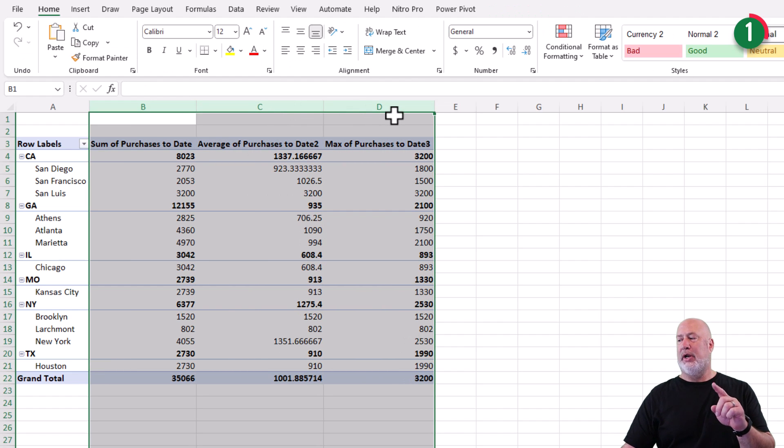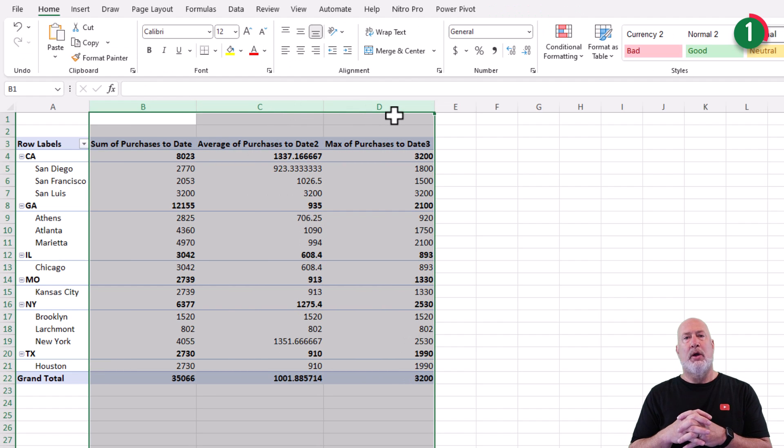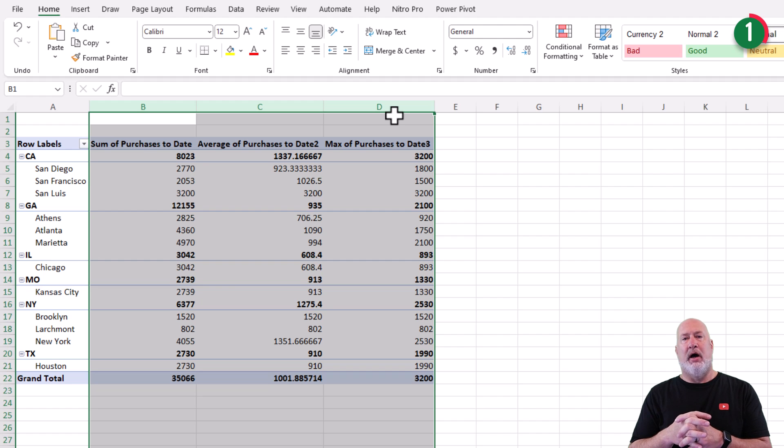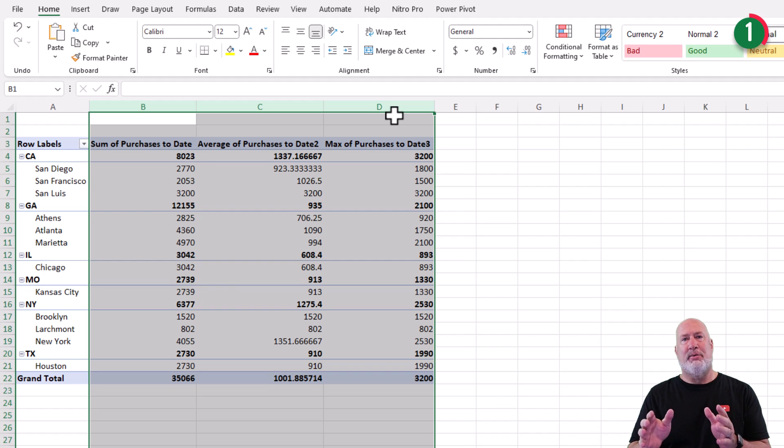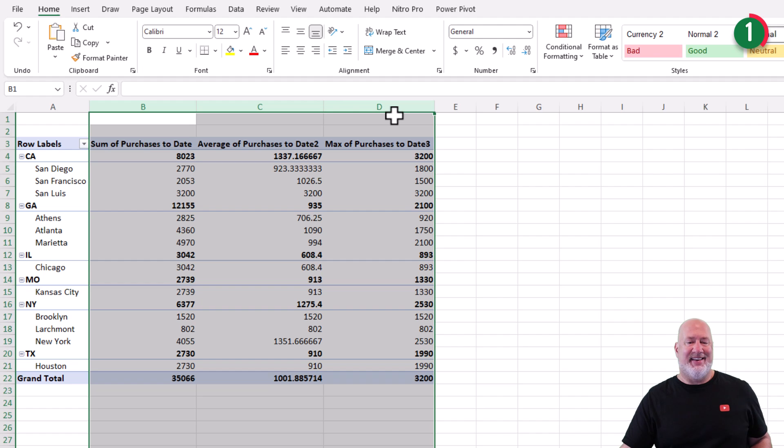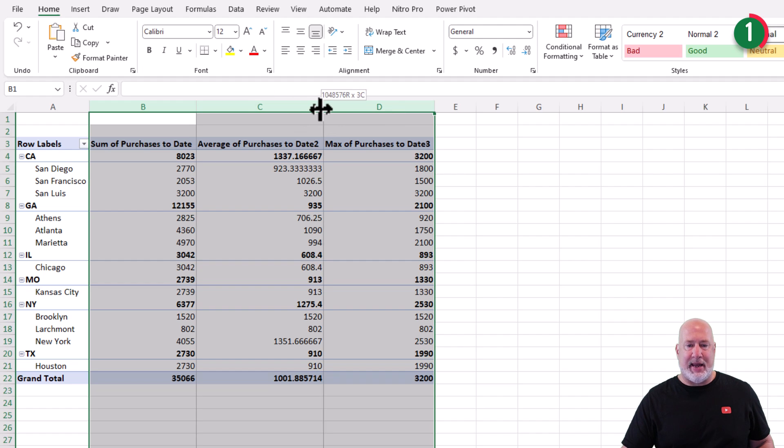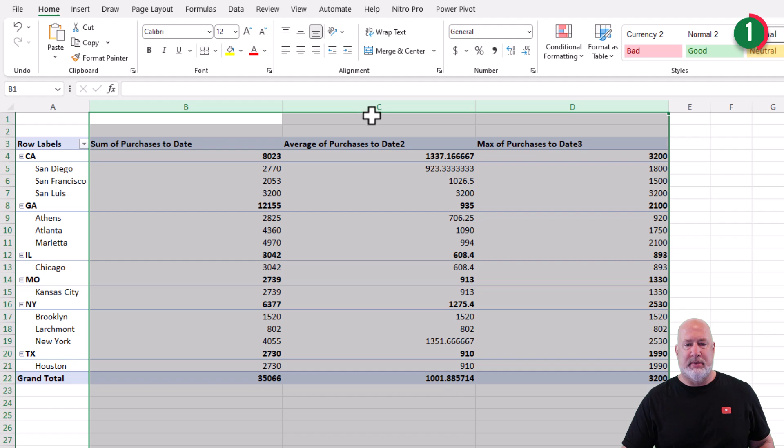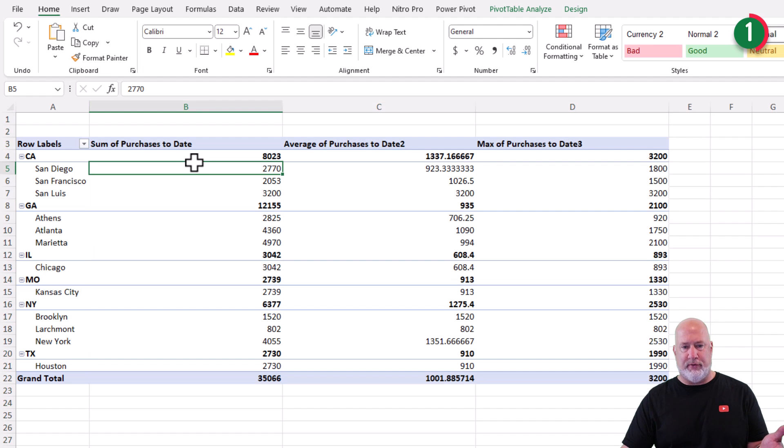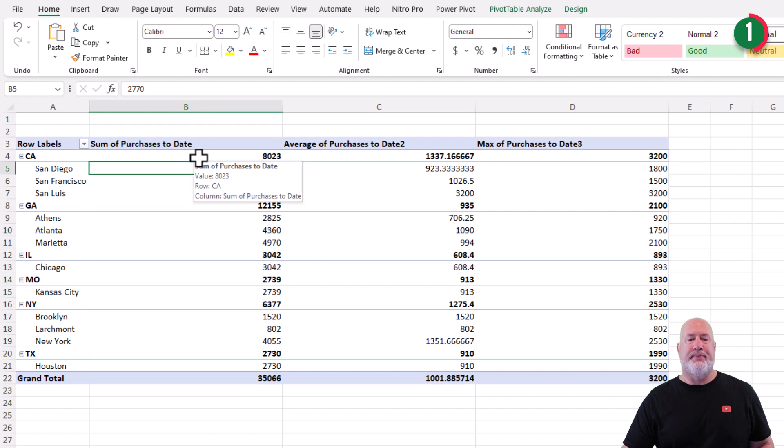And here's issue number one. We're going to prevent auto fit column width on update. So I'm going to go ahead and manually widen these columns. That's a little too far out, but that works. You'll see where I'm headed.